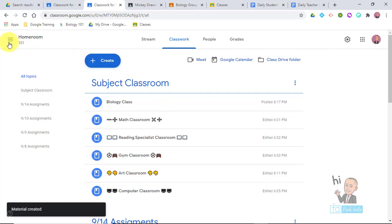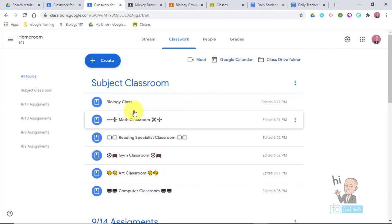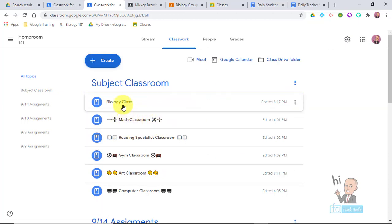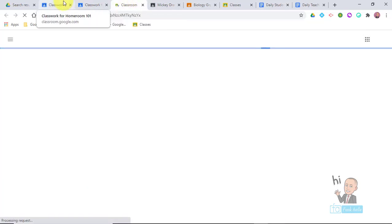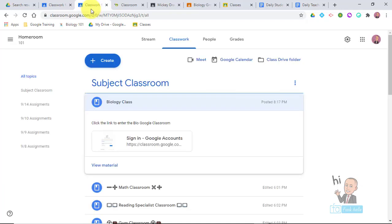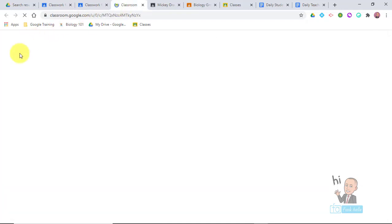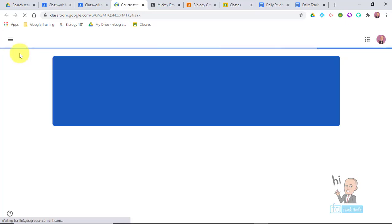Students in the homeroom can now get to any of their Google Classrooms. As a co-teacher, you come in and post that link. Here's the bio class — students click the link and it takes them out of the homeroom and into the bio class.